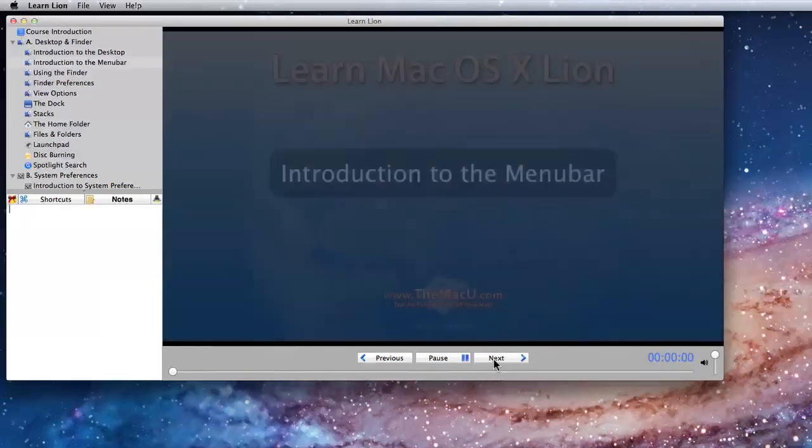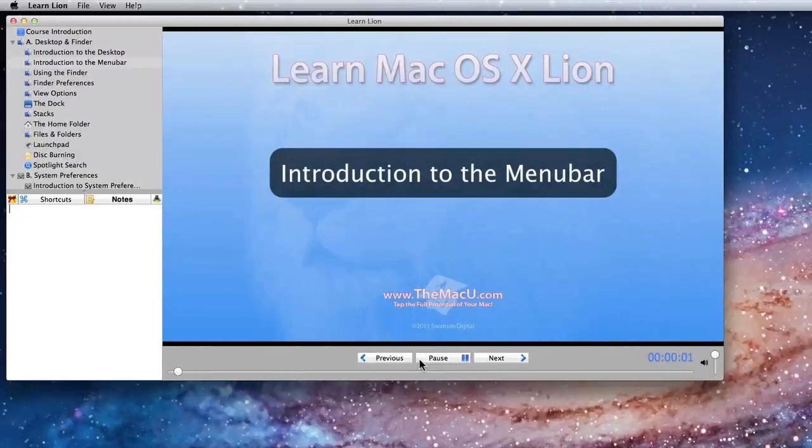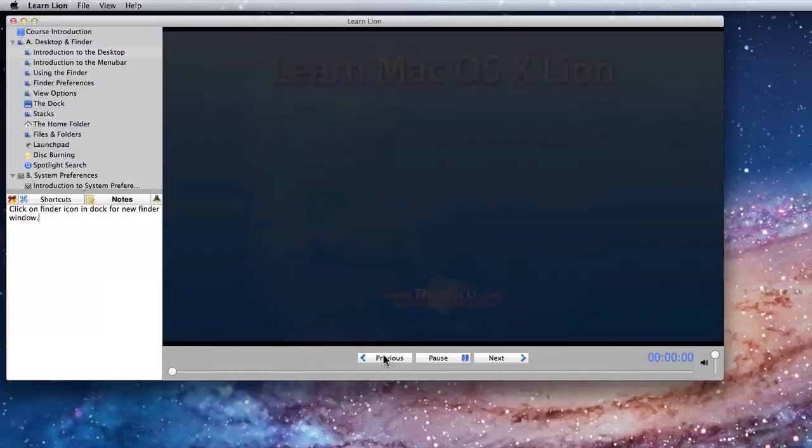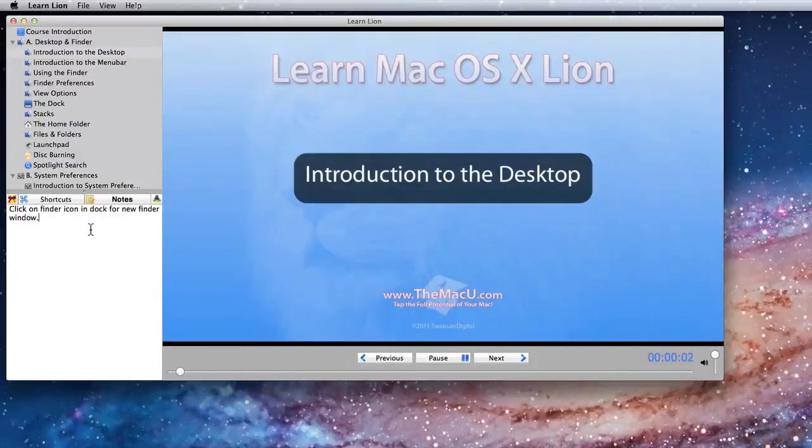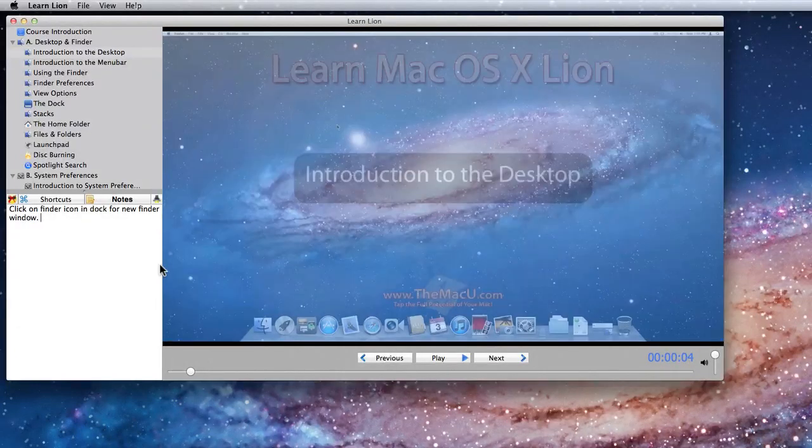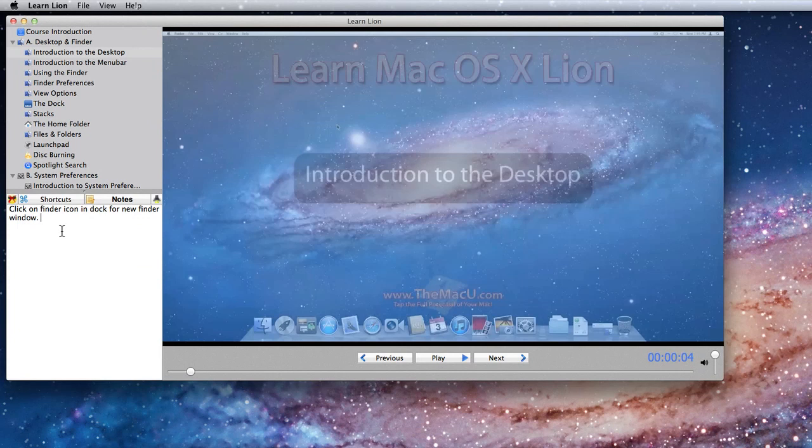That note is automatically saved when I move to the next lesson. So I can take notes for as many or as few lessons as I want.